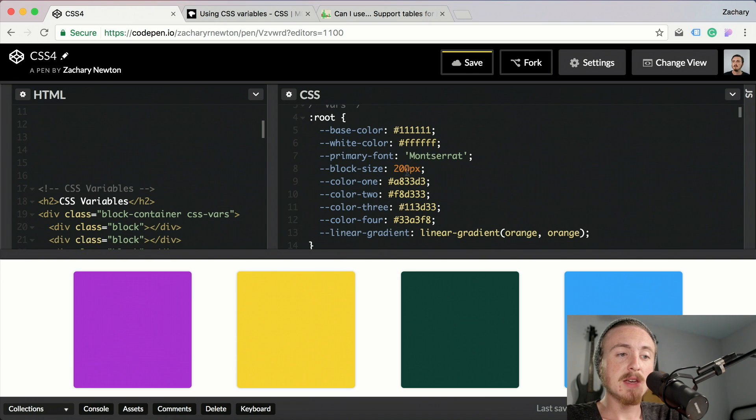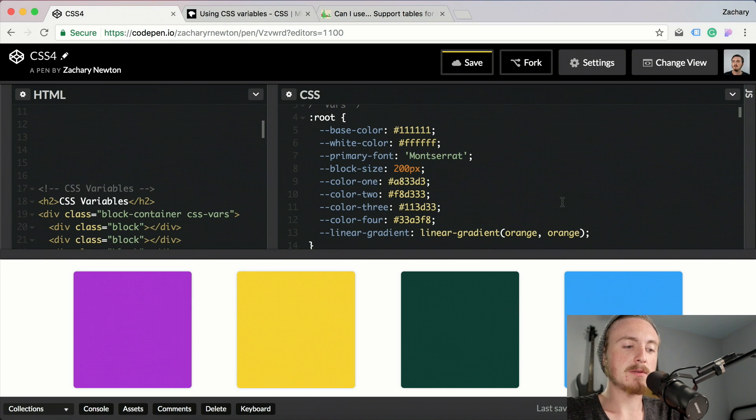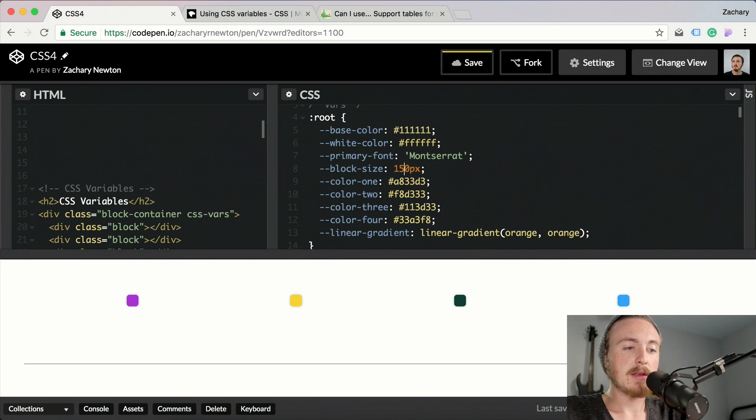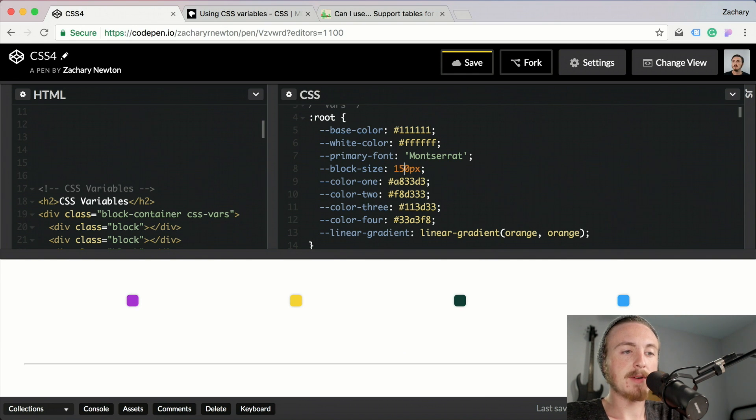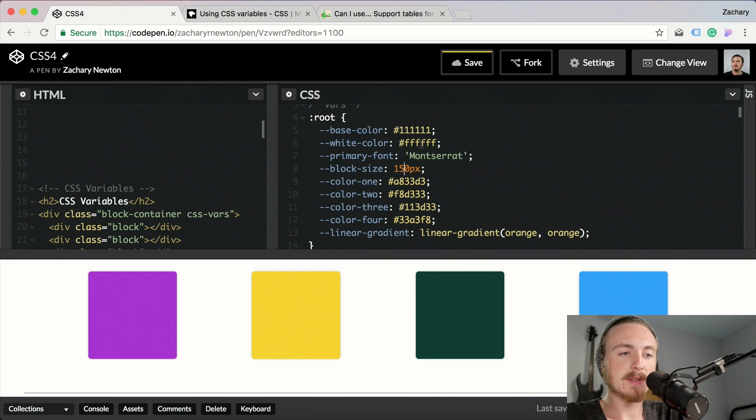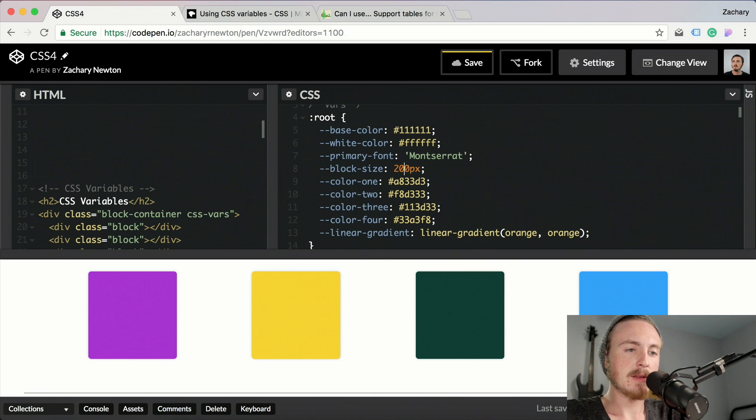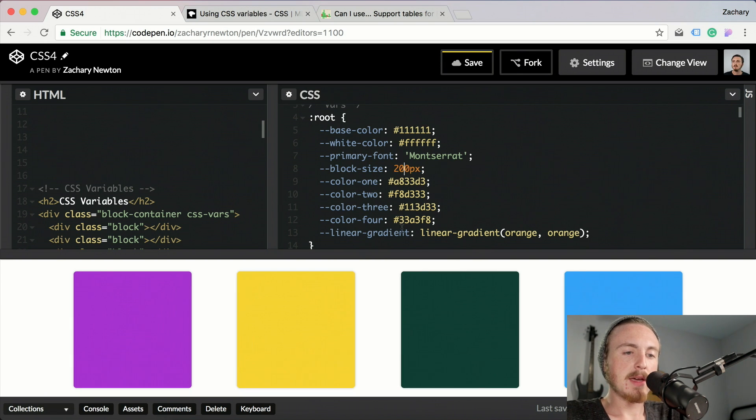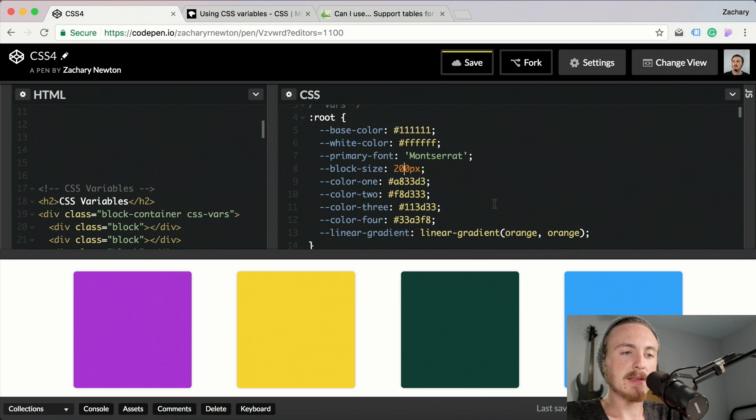If I went and changed this block size from 200 to 150, you'll see right there they all change just like that. So I'm going to turn that back to 200.